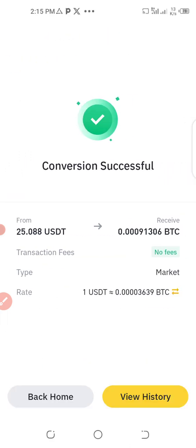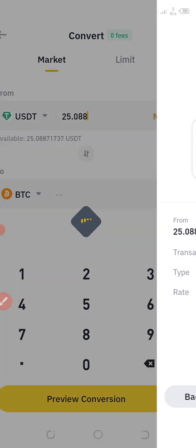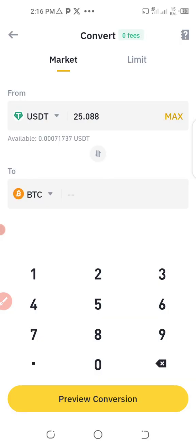Trade conversion successful! I now have BTC back in my account. That is how you convert BTC to USDT and also USDT to bitcoin on Binance. If you want to know how to send bitcoin to a Deriv account for successful trades, make sure you subscribe, like this video, and drop a comment on which video you'd like me to make next. Goodbye, see you in my next video!